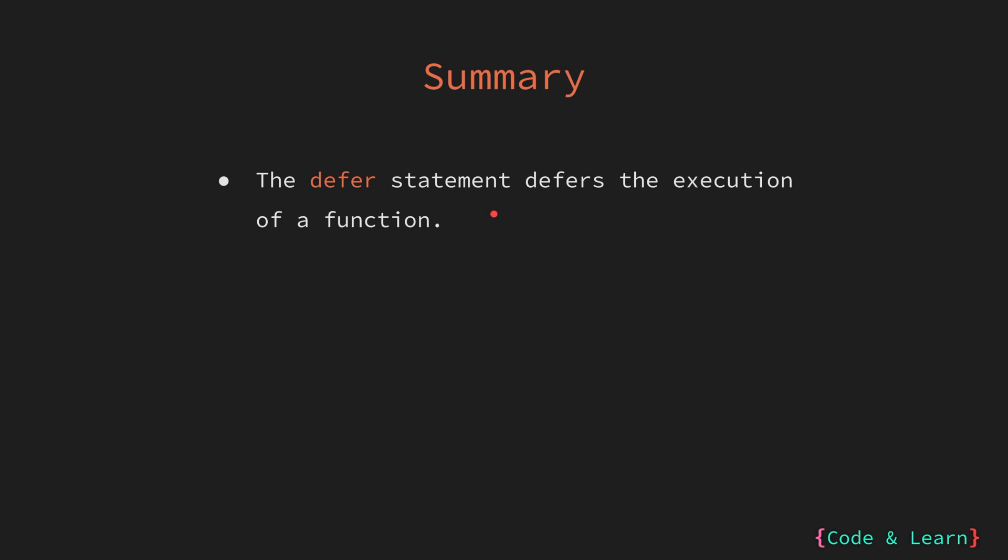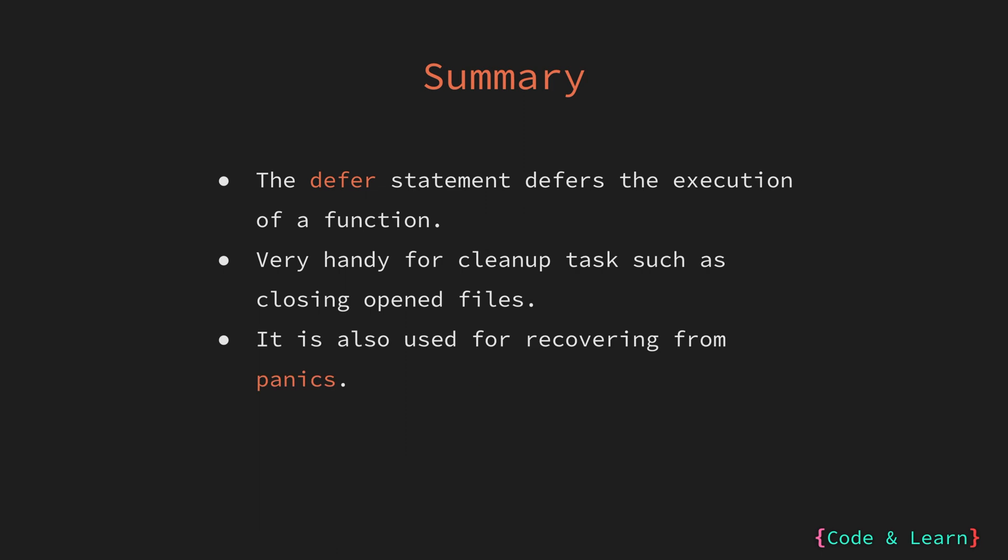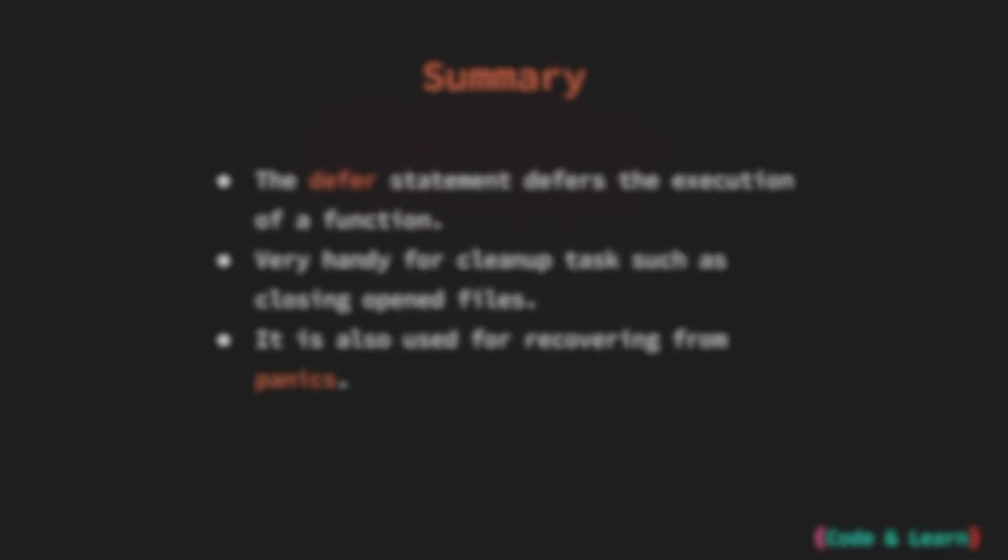Let's now summarize whatever we have learned in this session. We learned that the defer statement allows you to schedule a function call to occur later in the execution flow, typically after the surrounding function finishes its execution. Defer is instrumental in ensuring that resources such as files are properly closed before the function returns. This promotes clean and efficient resource management. By deferring a function that utilizes recover, you can intercept and handle panics, preventing them from abruptly terminating the program. Again, we will learn more about this when we cover error handling in Go.